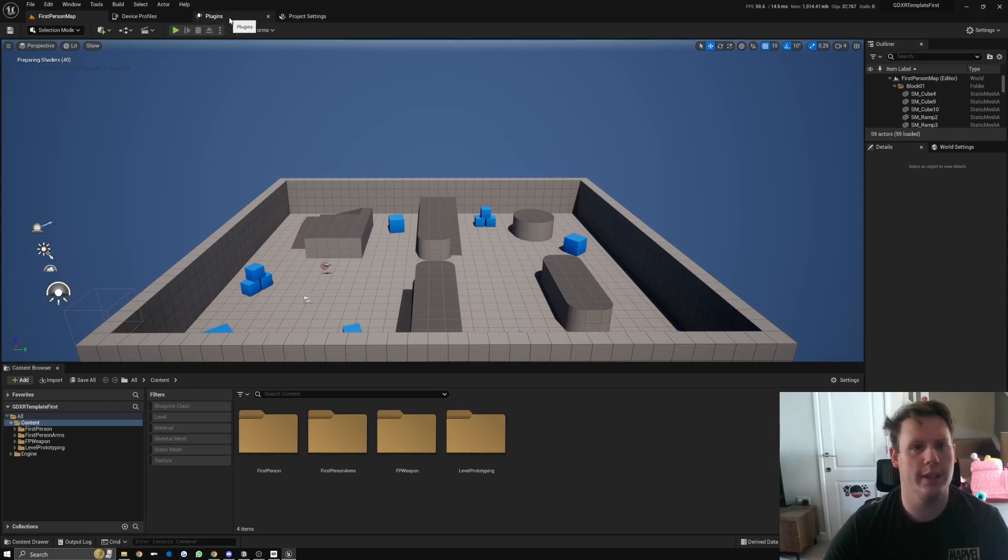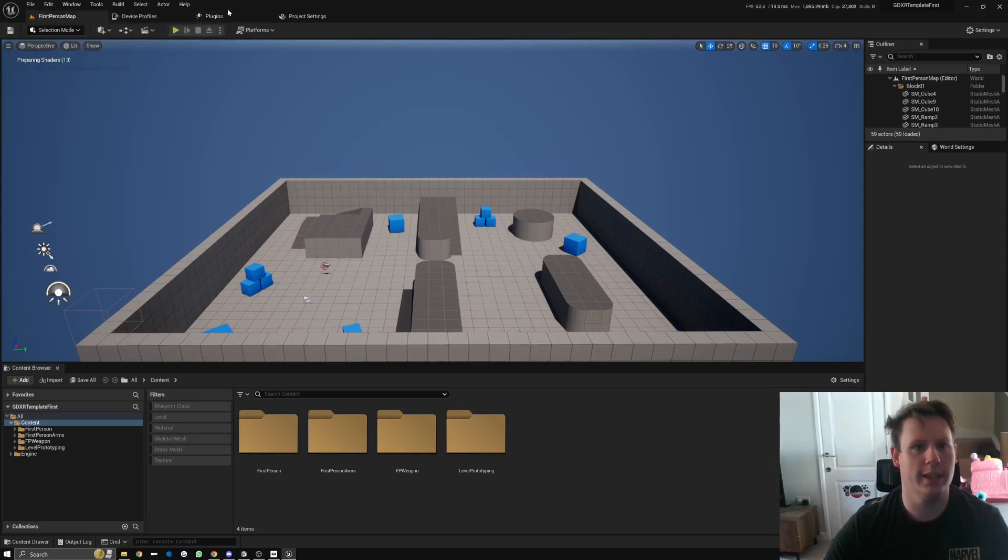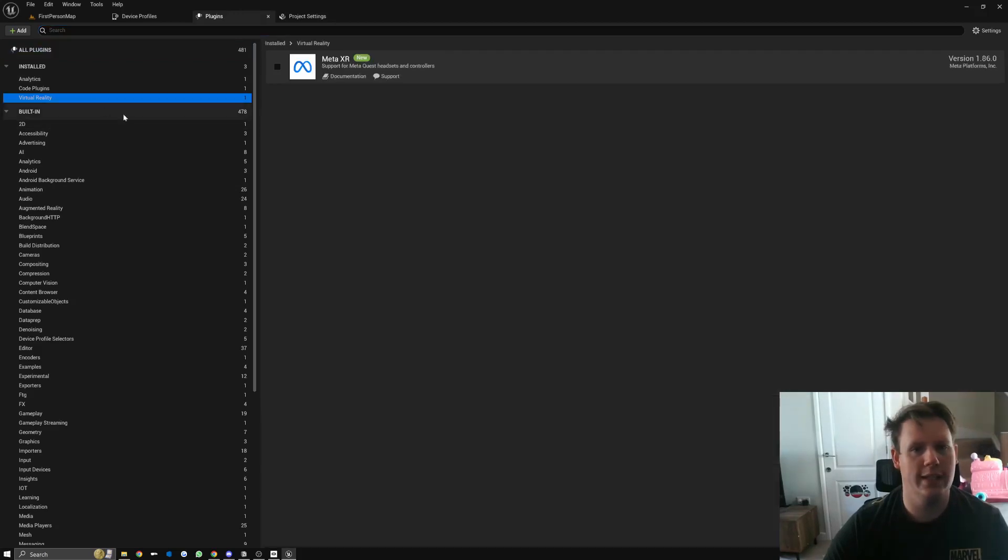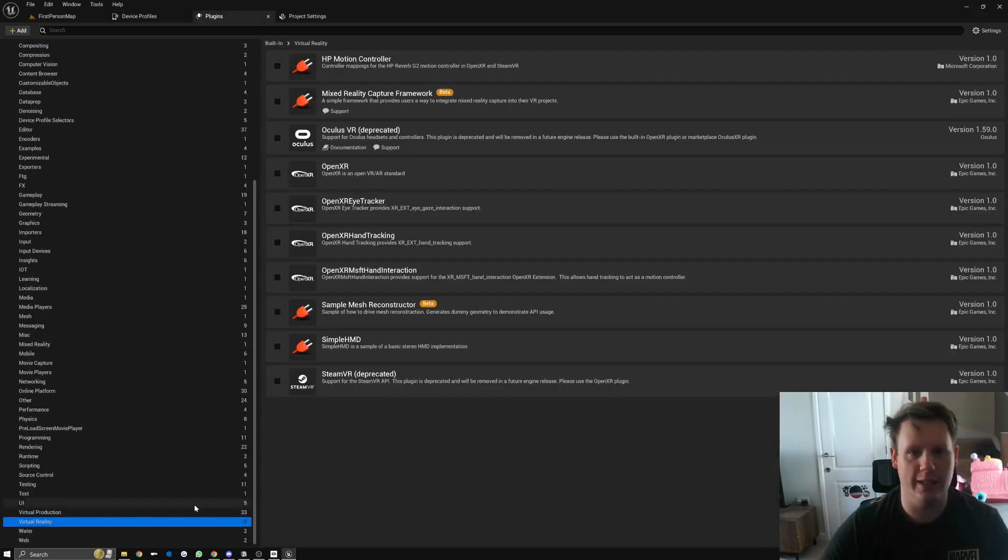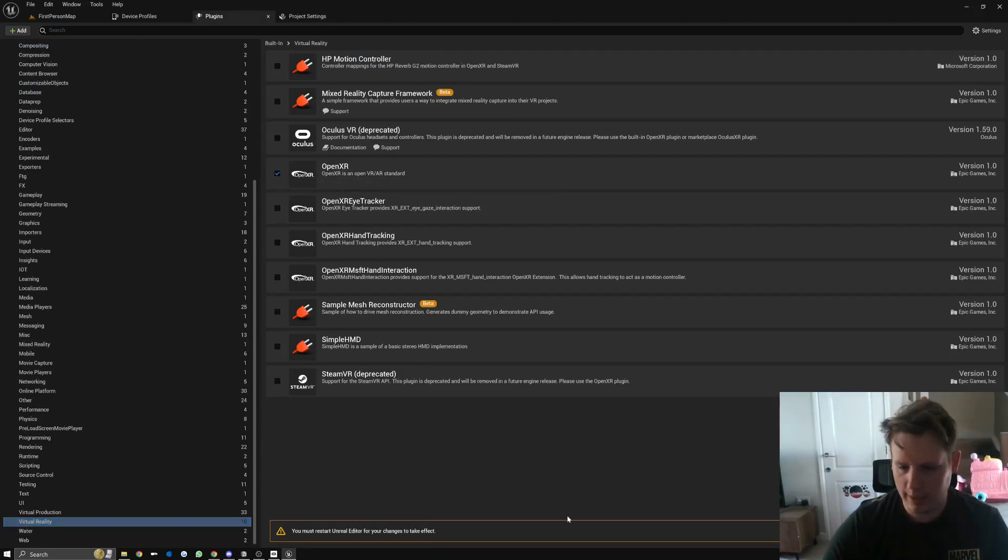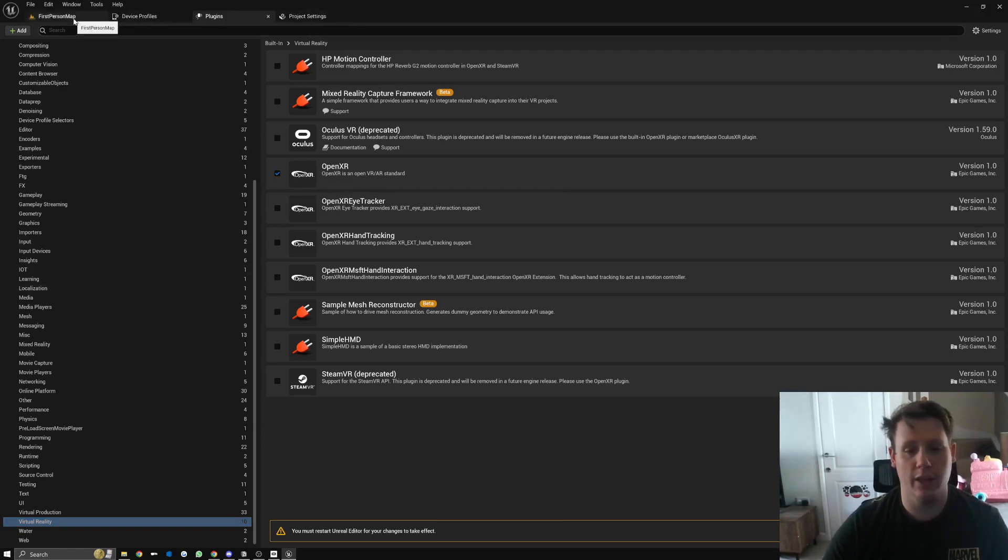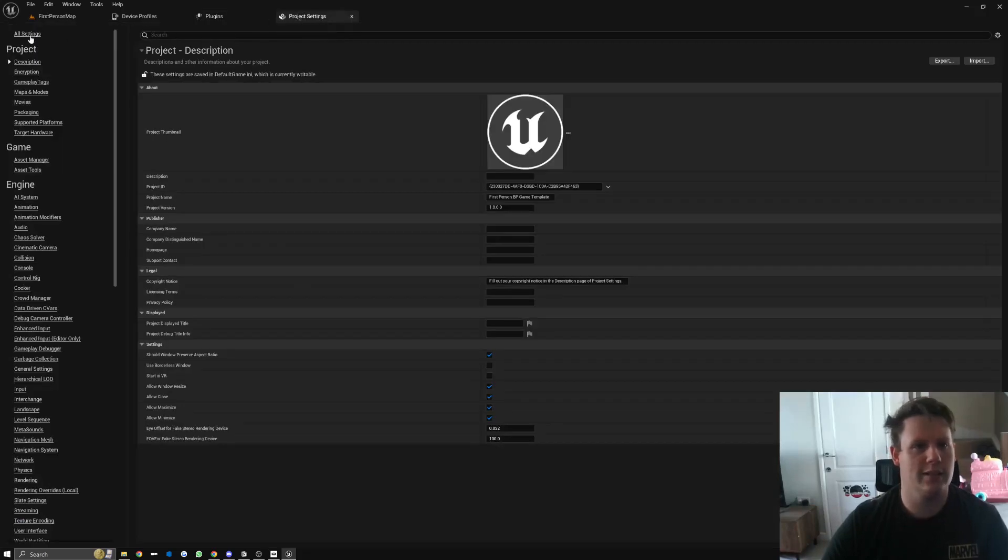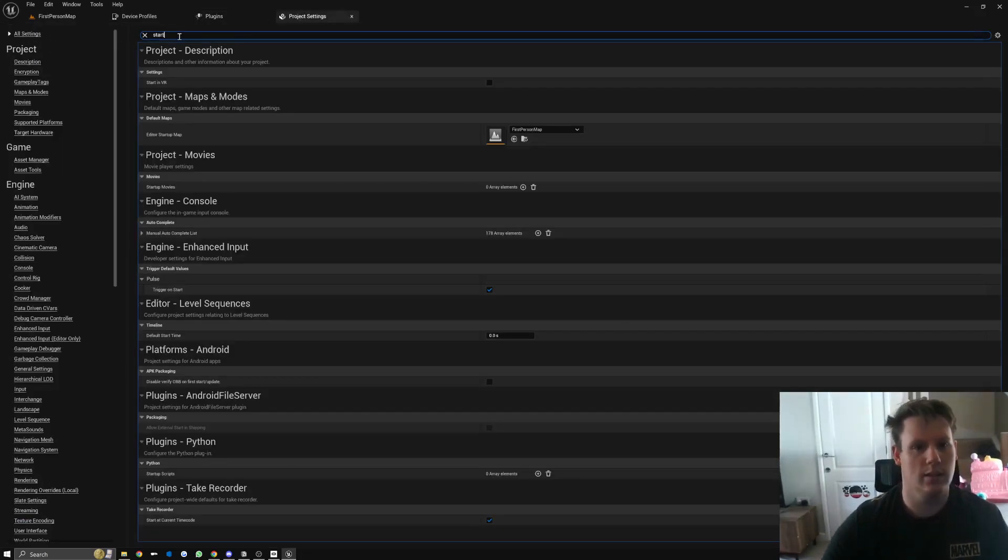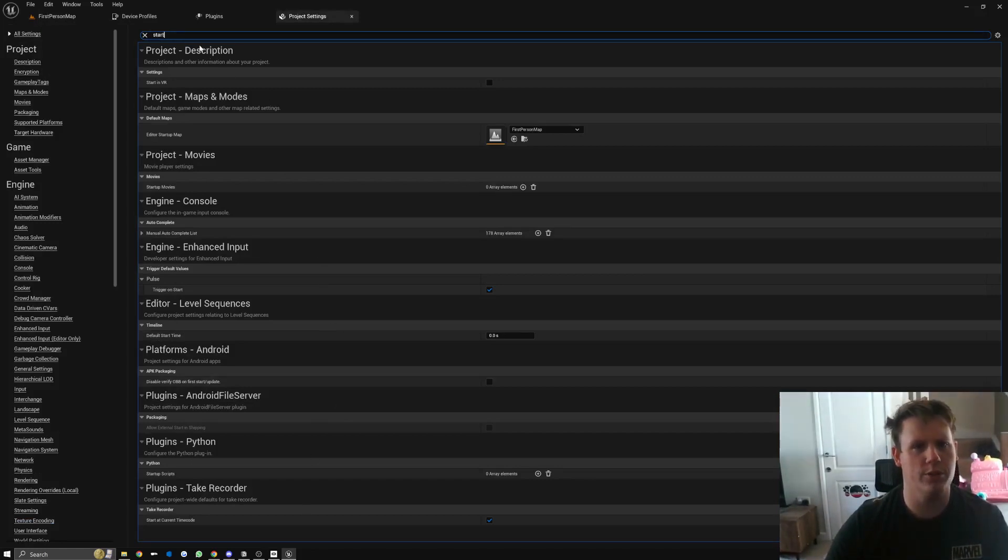Go to the plugins folder, so Edit > Project Settings > Plugins. We don't actually need VR plugins for this, but what we do want to do is go down to Virtual Reality and make sure OpenXR is set to true. Before we change any of that, we're going to double check that we've got...